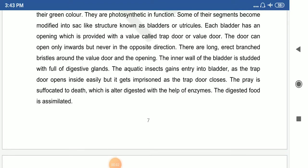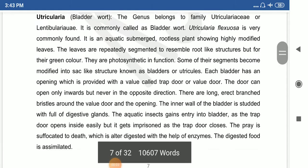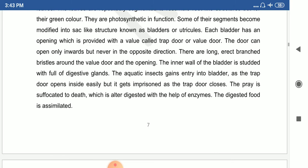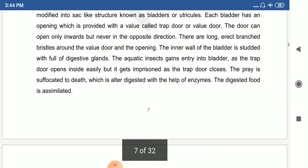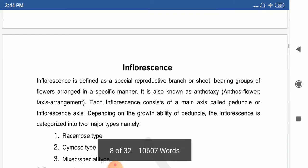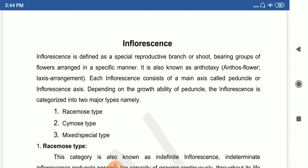Hello friends. In the previous video we discussed the different parts of the plant — that is morphological adaptation, which includes root, stem, and leaf morphology and their modifications. Continuing with floral morphology, that is inflorescence, the floral morphology consists of inflorescence, flower parts — calyx, corolla, androecium, and gynoecium — and the fruit.